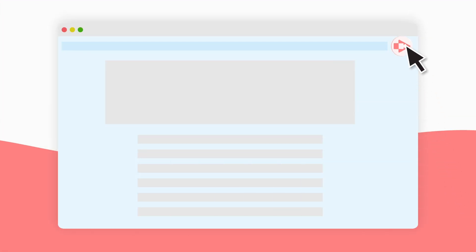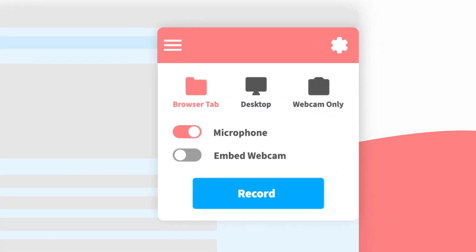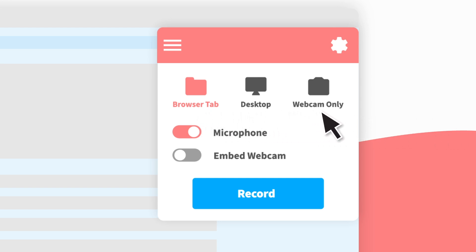Start by clicking on the Screencastify extension in Google Chrome. Choose whether you'd like to record a specific browser tab, your whole desktop, or just your webcam.